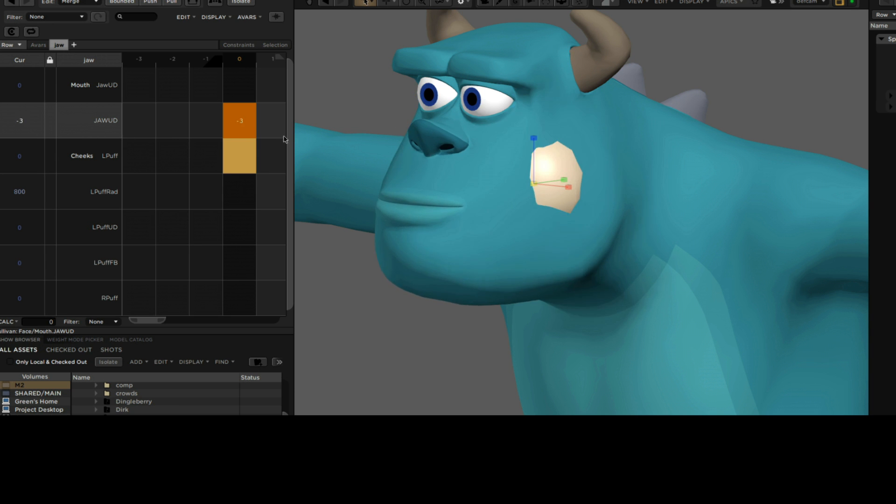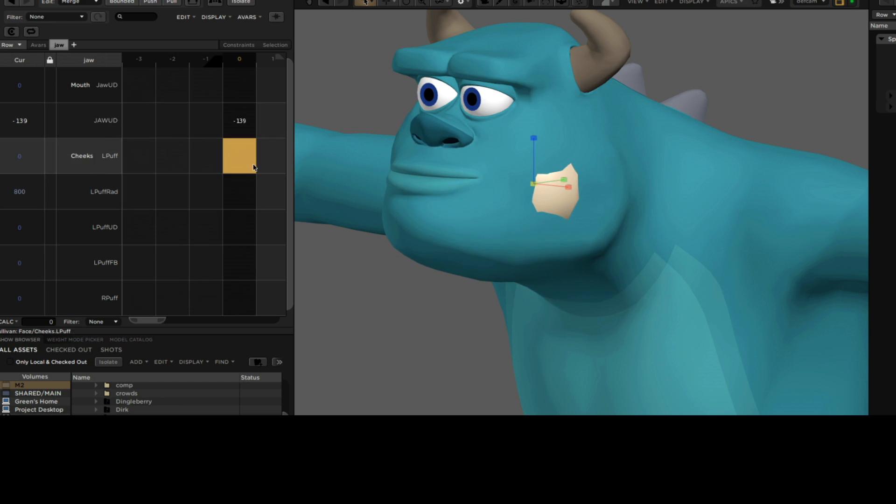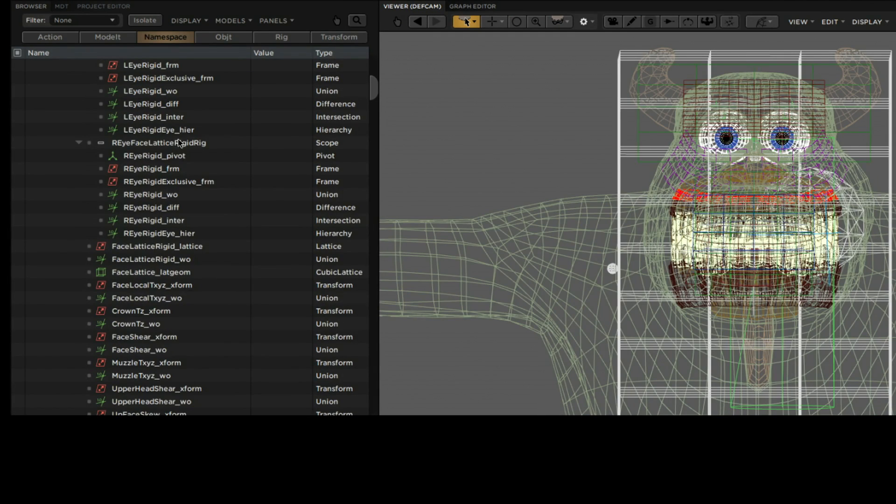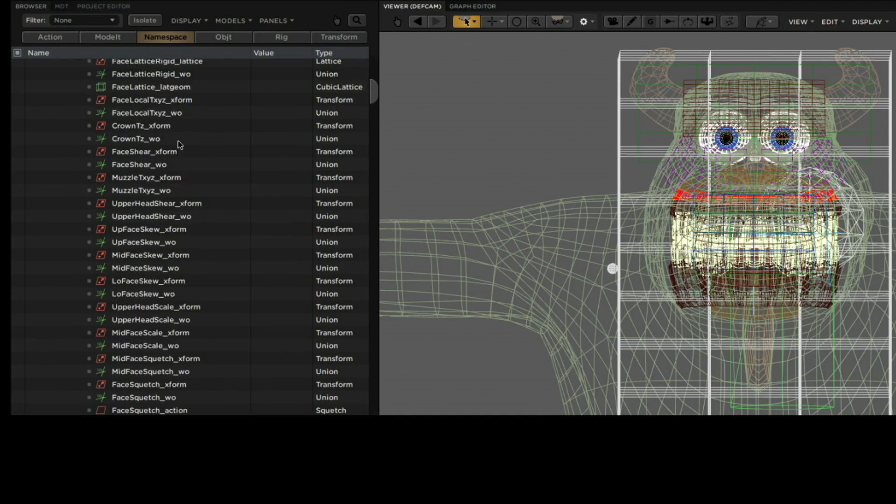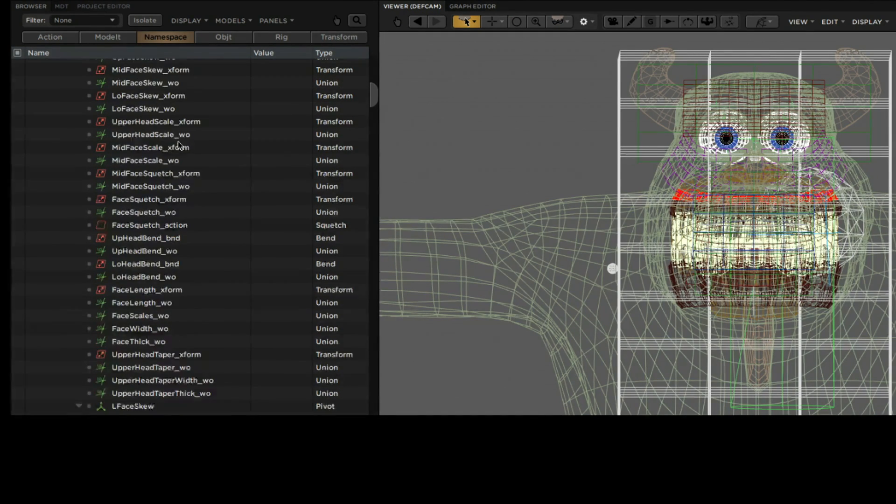That's better, but it's still just the beginning. Sally's face alone uses over 500 deformers, and that's just his face. We can take a similar approach to rigging the characters' bodies too.